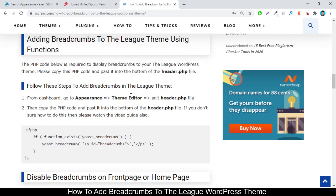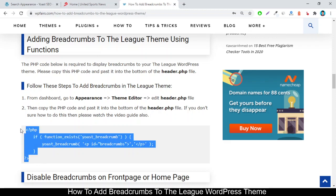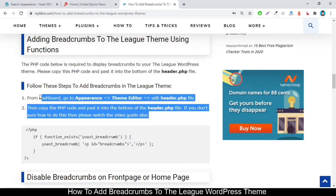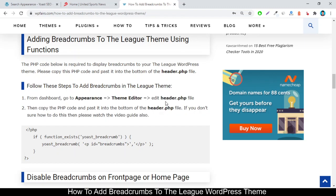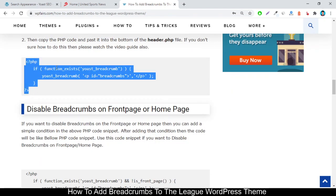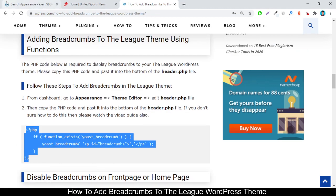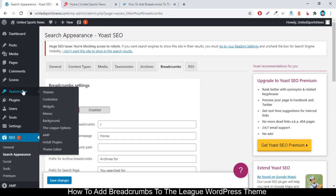After saving, read the next step. To add breadcrumbs to the League theme using their functions, you have to copy this code snippet. Just copy the code snippet and follow the video tutorial. Go to Appearances from the dashboard, then click on Theme Editor.